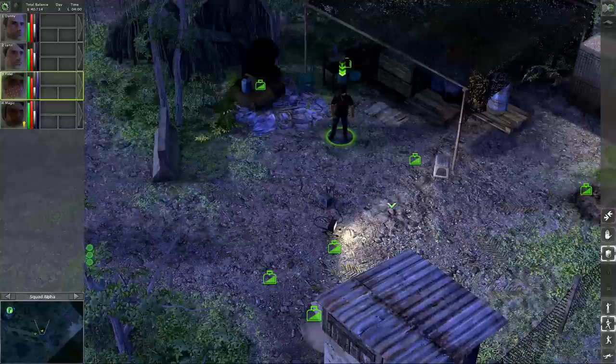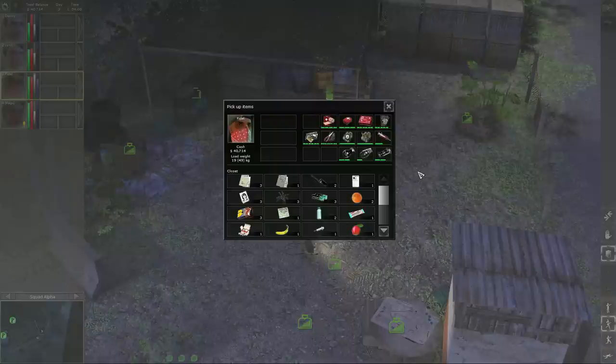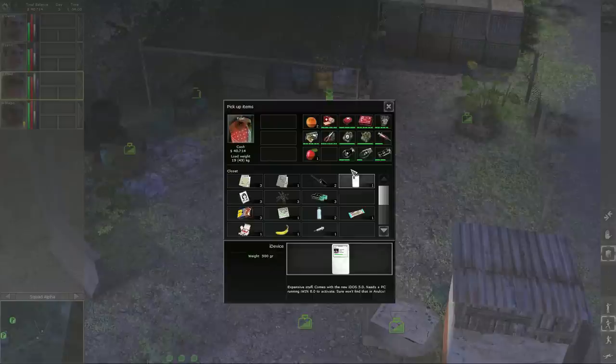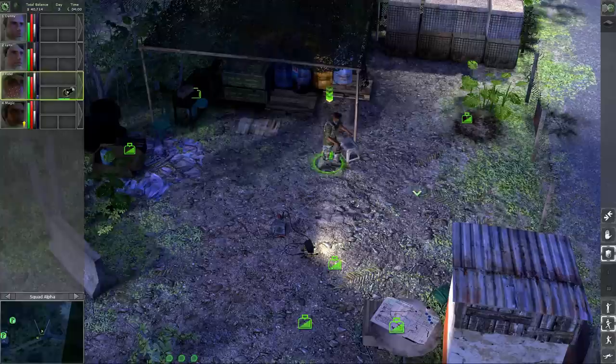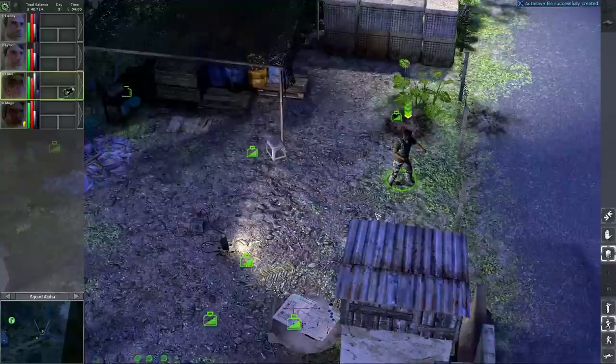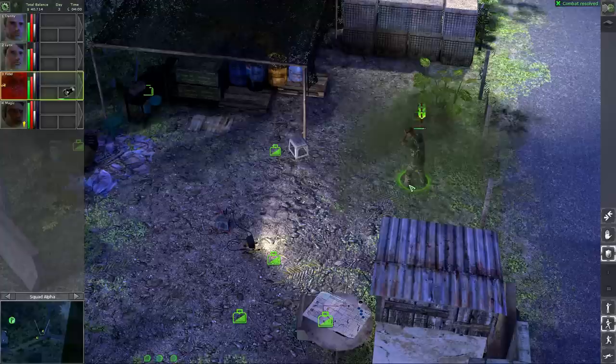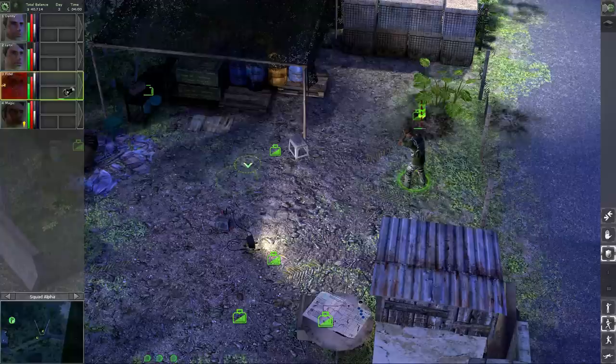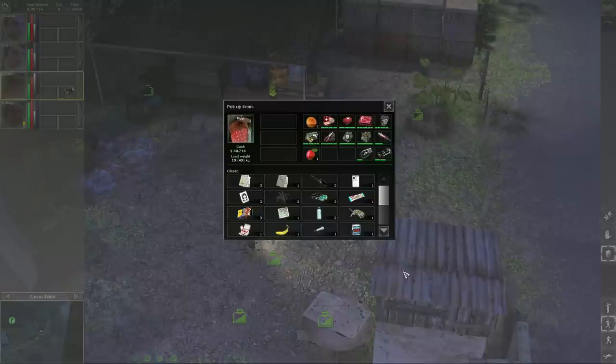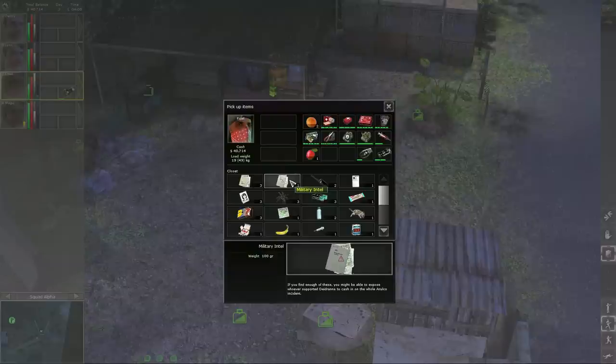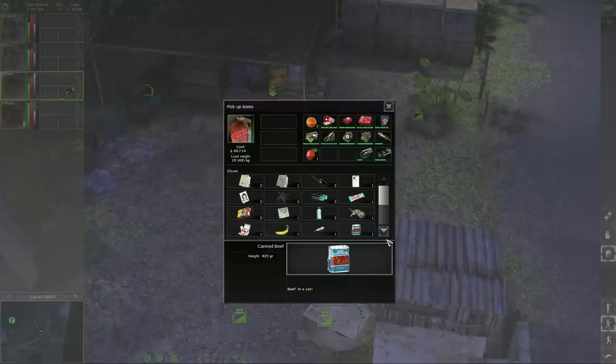Now that we talked about all the usables, consumables, and grenades, let's go ahead and talk about miscellaneous items. Generally, miscellaneous items are useless crap which you will find in your travels. However, there's one item I would like to show you, which is called the military data or something like this. This military data says that if you find enough of those, you will be able to find out who was financing Dijiana in supporting her usurping the power in Arulco. This is the file, military intel. So if you find a lot of military intel, it will unlock probably a secret mission which you will be able to complete.